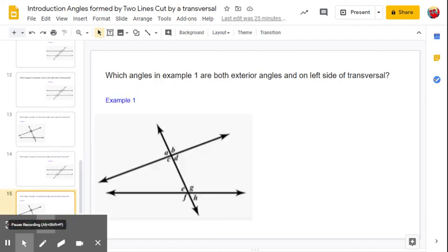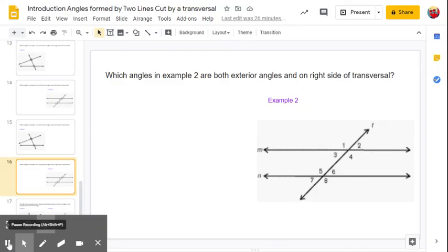In example one, which two angles are both exterior angles and on the left side of the transversal? The answer is angle A and angle F. In example two, which angles are both exterior angles and on the right side of the transversal? The answer is angle two and angle eight — they are both exterior angles on the right side of the transversal.